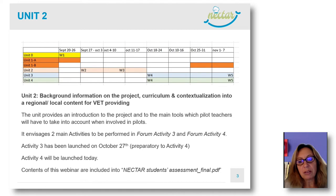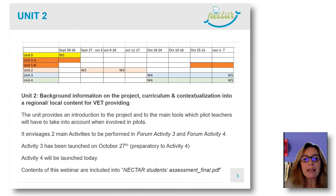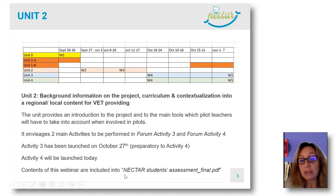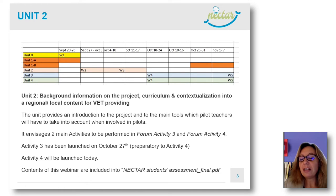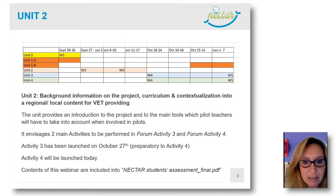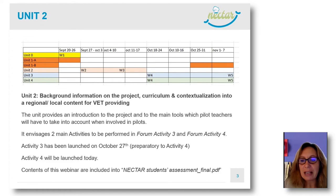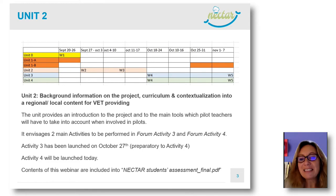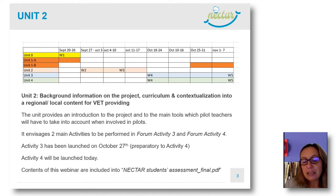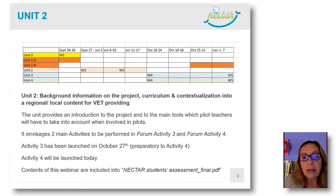Activity 3 has already been launched with the previous webinar and many of you have already carried out this activity. Today we will launch Activity 4. The contents of this webinar are included in a PDF downloadable from the platform — Nectar students' assessment. Please don't worry about taking detailed notes because it's important that you understand and put forward any doubts. You have everything there, including the templates and the tools we are going to show.